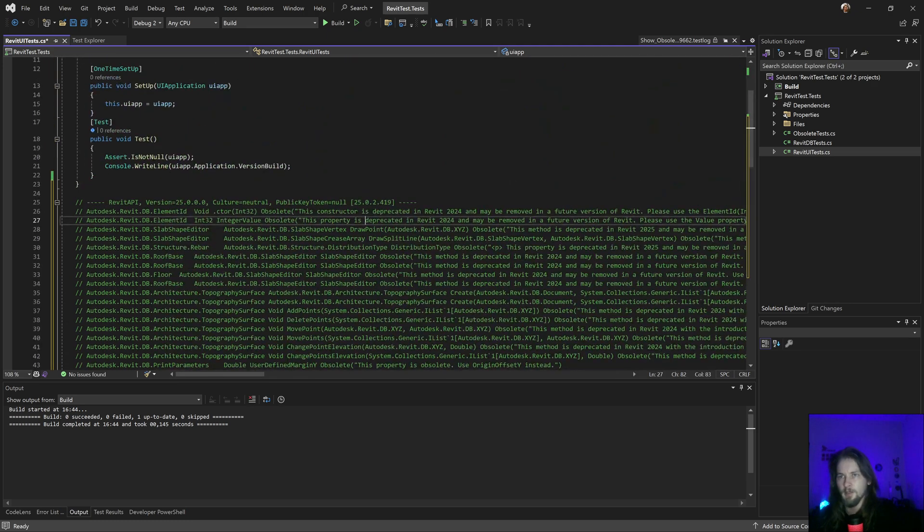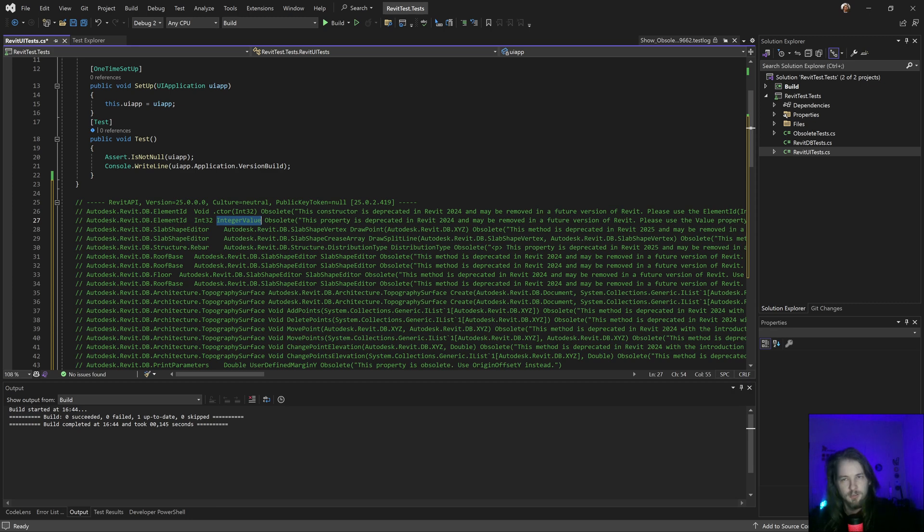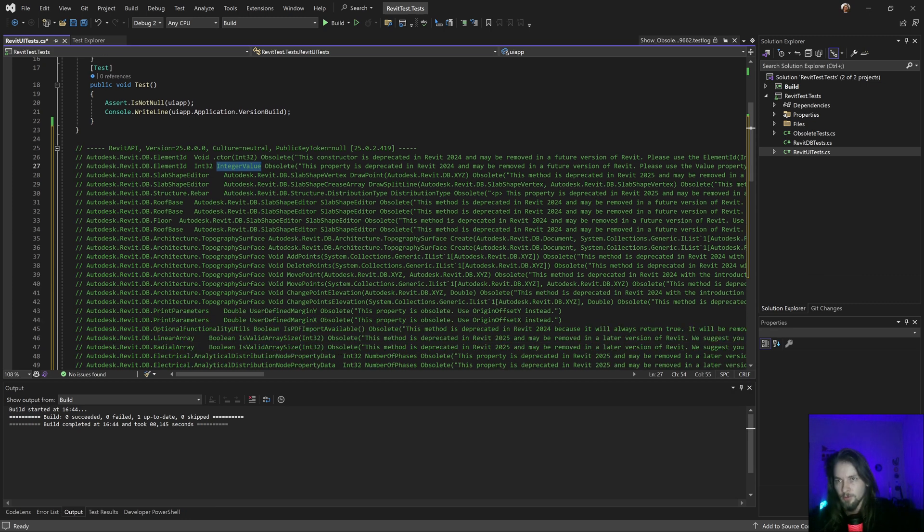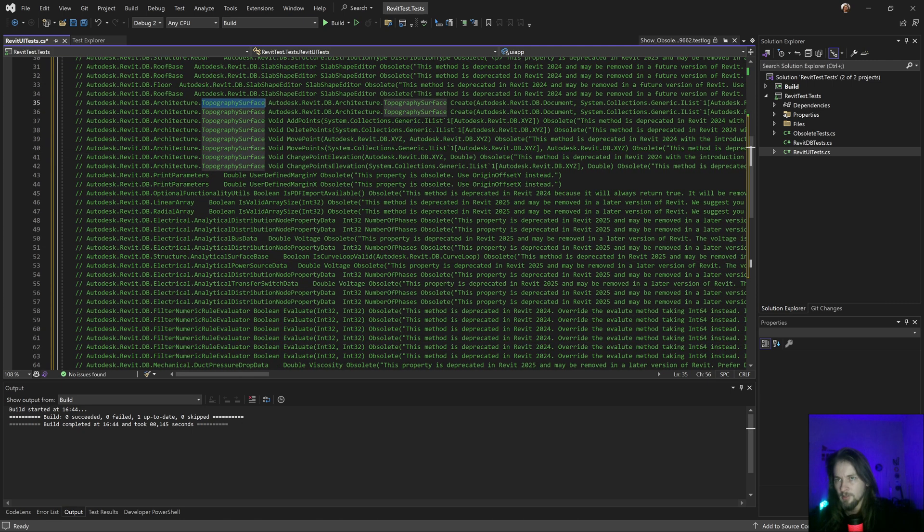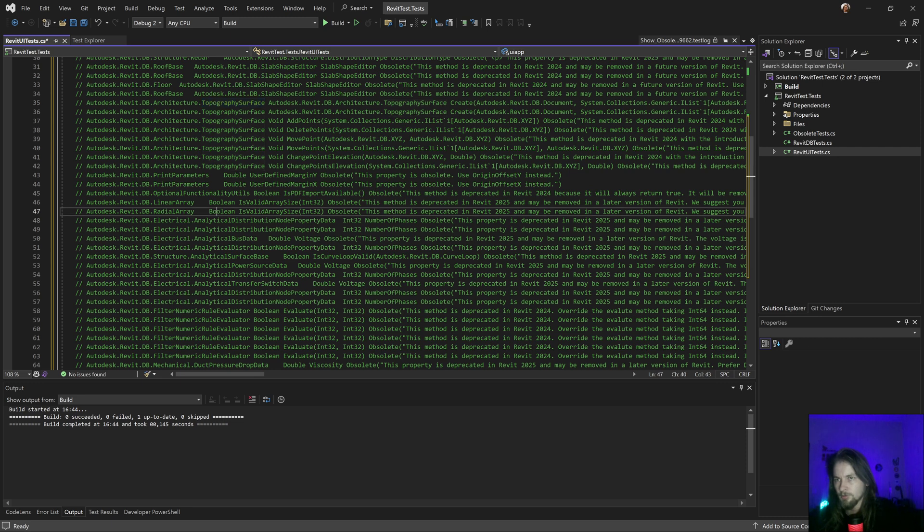Yeah, I have the element ID, about the integer it still exists, that's good. What else I have that's interesting, something about topology. Yeah, about electrical,